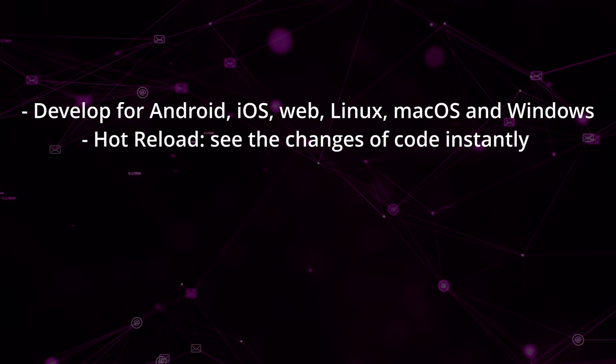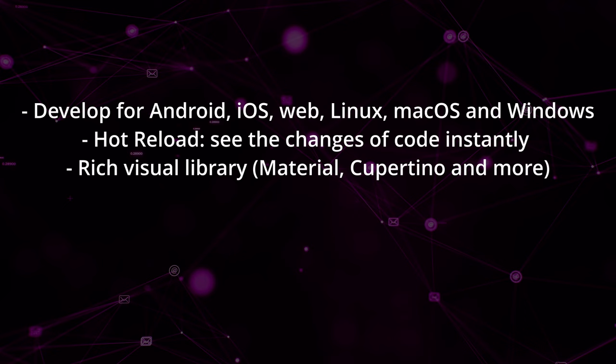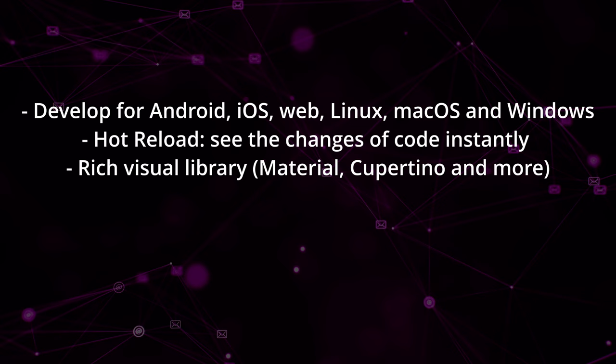Flutter contains a rich library of visual elements, many of them based on the material design guidelines, and many others based on Cupertino, the visual style of iOS and macOS. Additionally, by installing third-party packages, it is possible to emulate the visual style of Linux or Windows, among others.